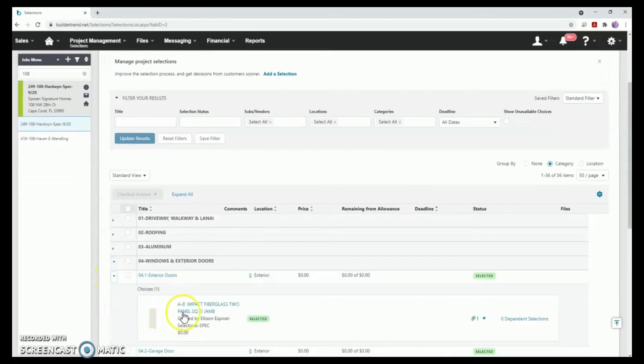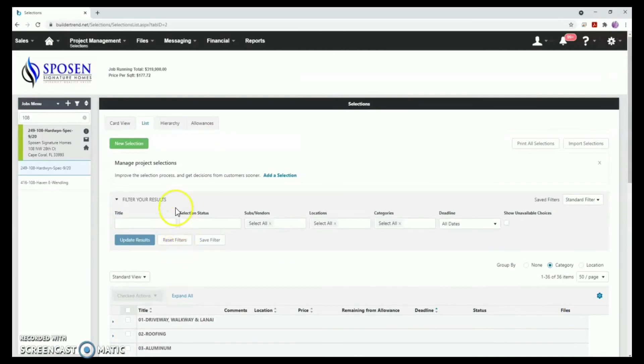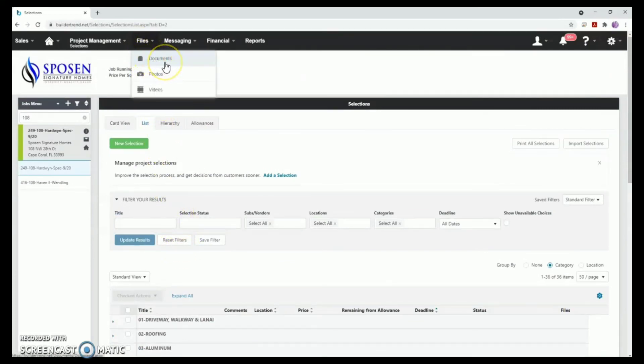A copy of your signed selections from your design session can also be found in the document section in the folder labeled Client Approved Selections.